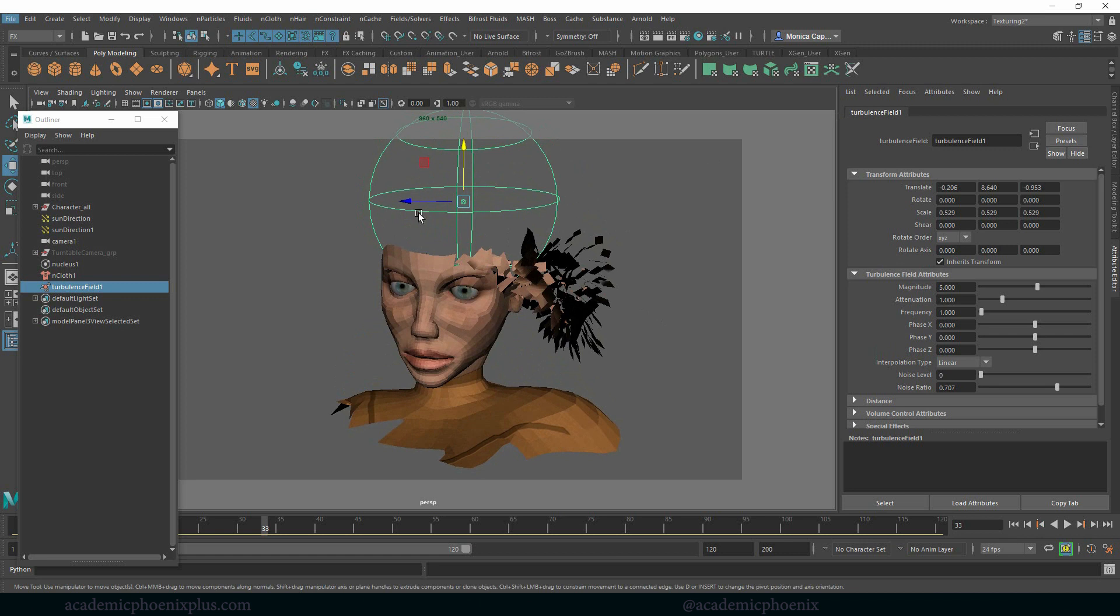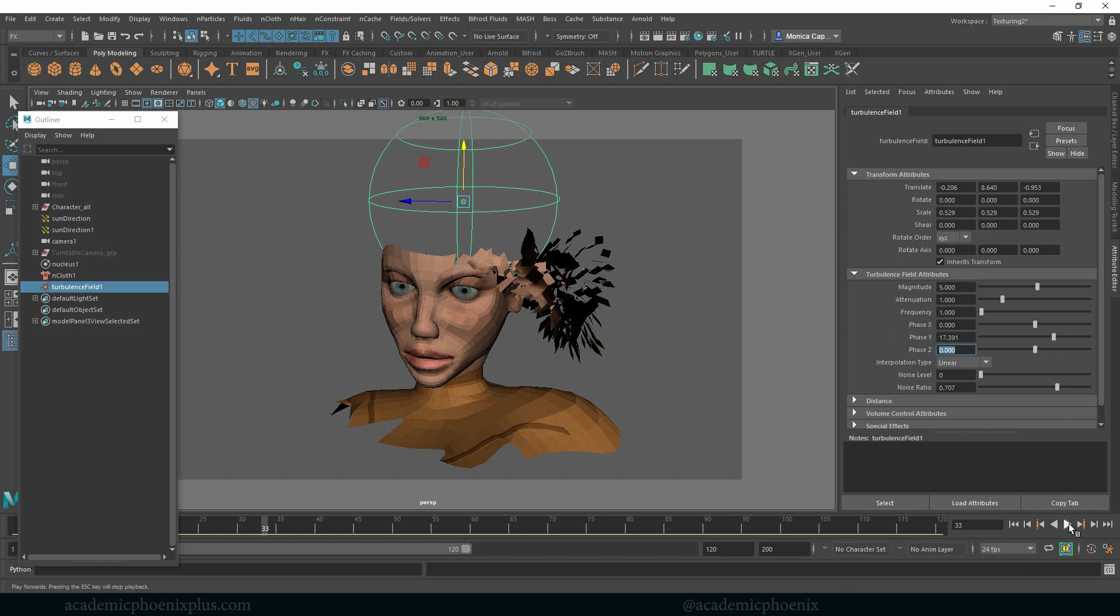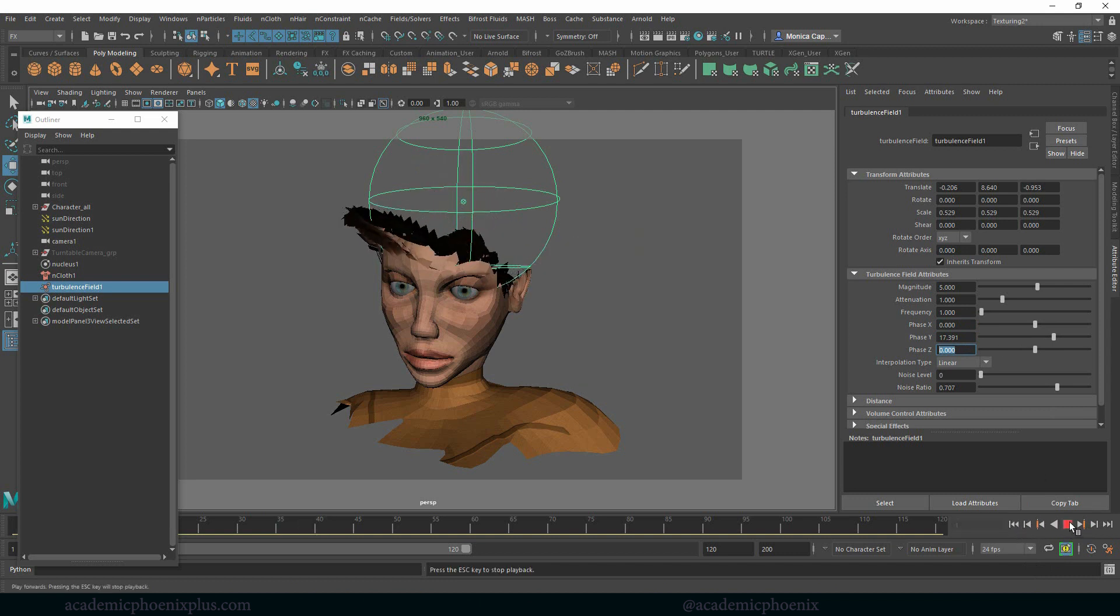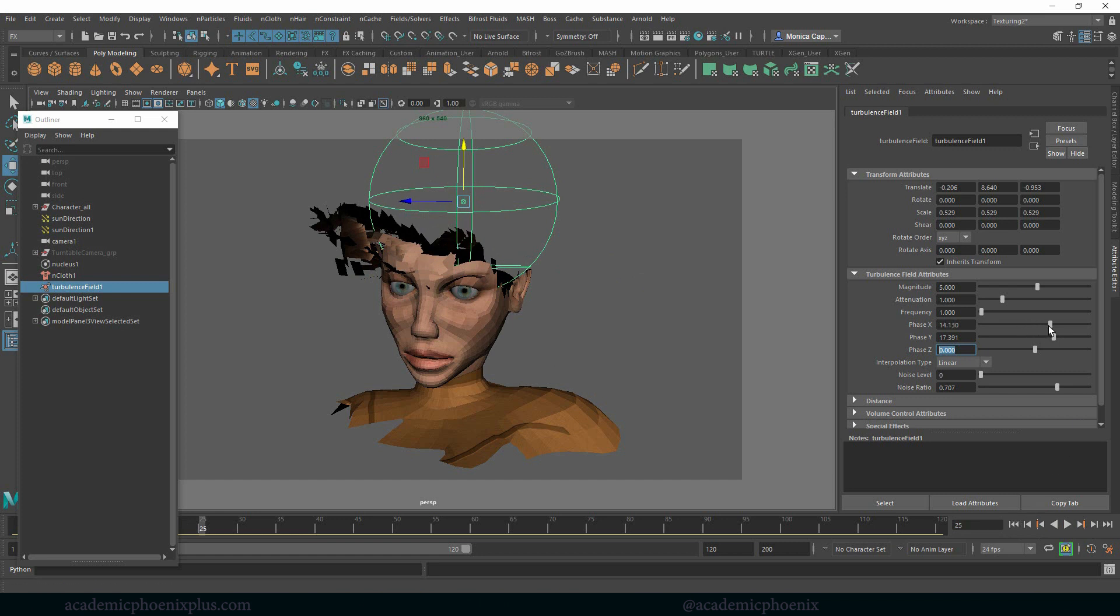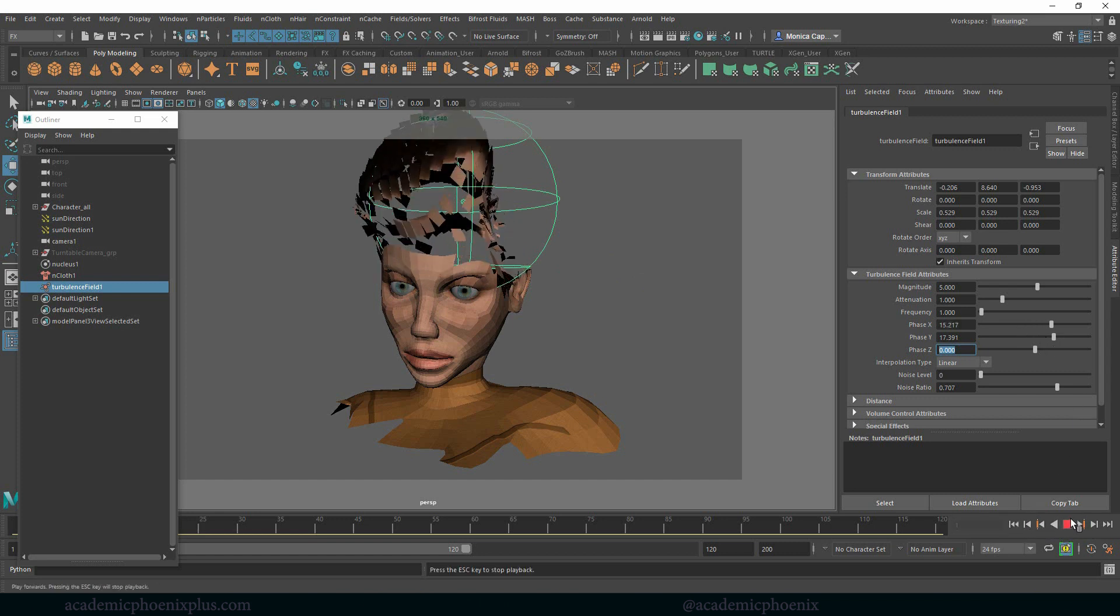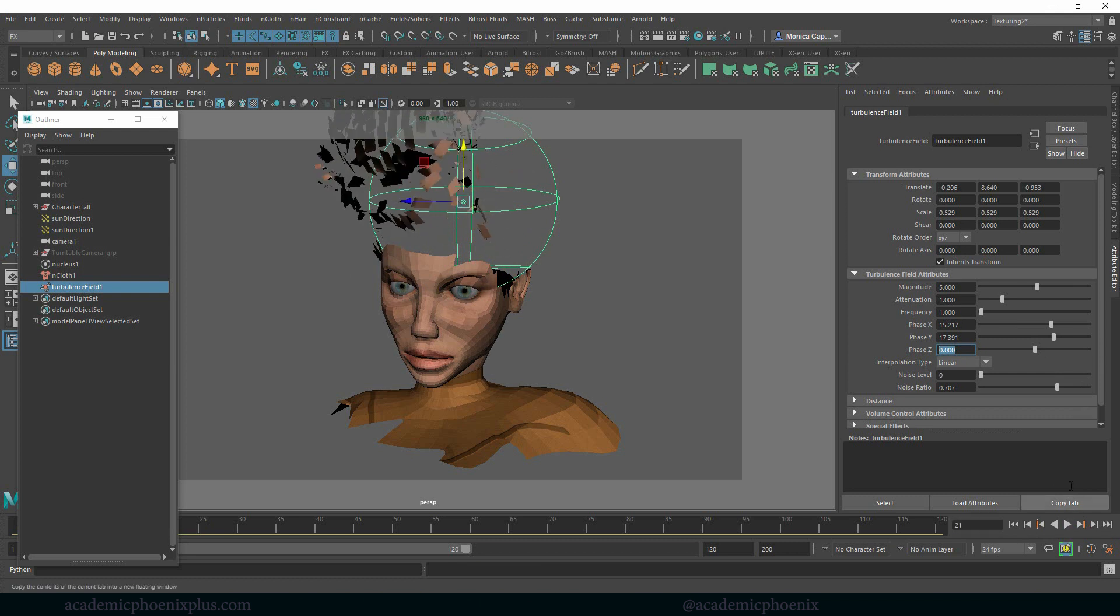So since I have my turbulence field selected, take a look at your turbulence field attributes. We have something called phase X, Y, and Z. I'm going to increase my Y a little bit. And again, it's dynamics, right? You've got to rewind, play, and that's the effect we're getting. So let's move the phase X a little bit. Rewind, play, and there we go. That's more the effect I'm going for.